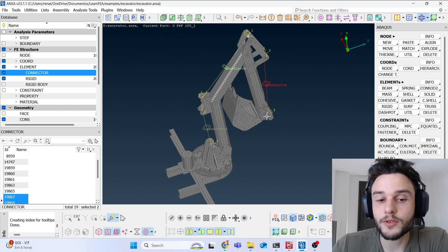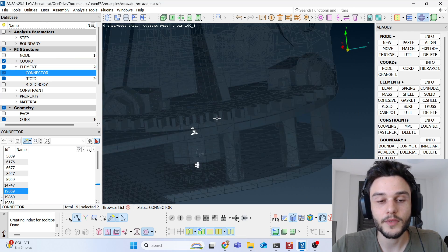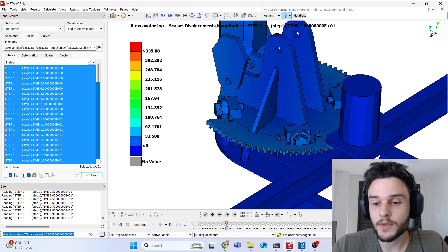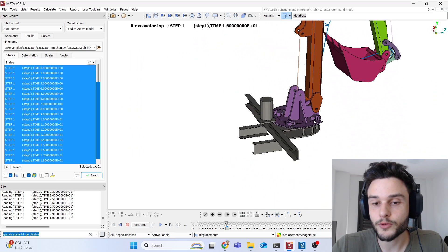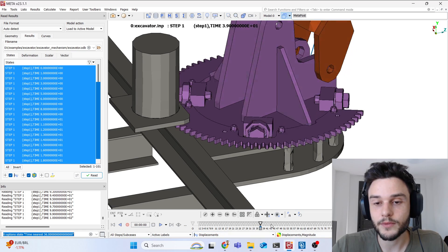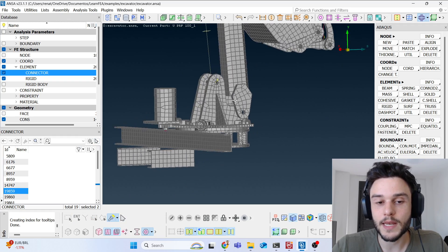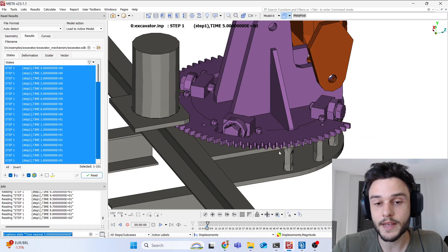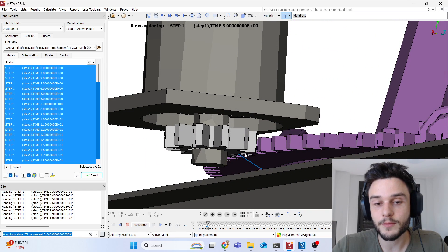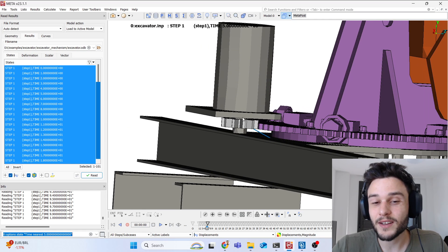We also use hinge connectors because in this animation there's a large gear that rotates. That's why we need a hinge connector here — it's a type of connector that allows rotation about the local X-axis. There is also a smaller gear that makes the larger gear rotate.